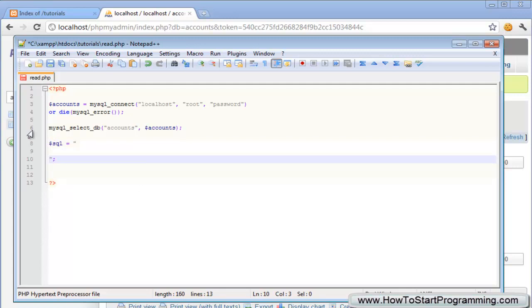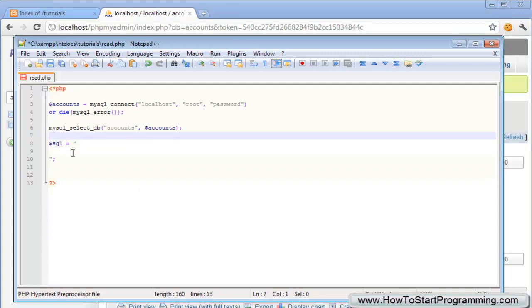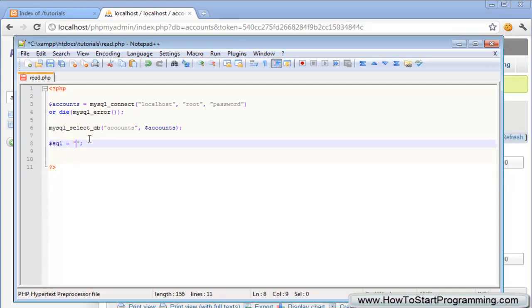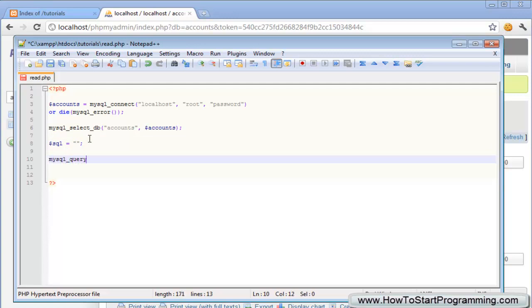Create a variable called SQL and just leave it blank for now. What we're going to do is create our MySQL query code: mysql_query and then in brackets the first parameter is SQL which is our query that we're going to hold in this string, then a comma and the second parameter is the connection variable accounts.